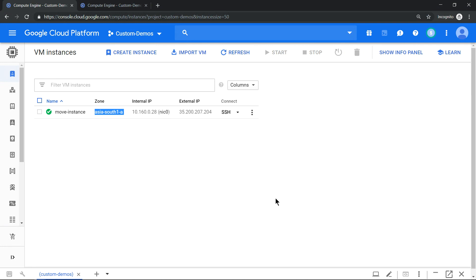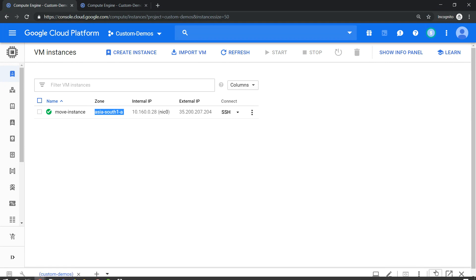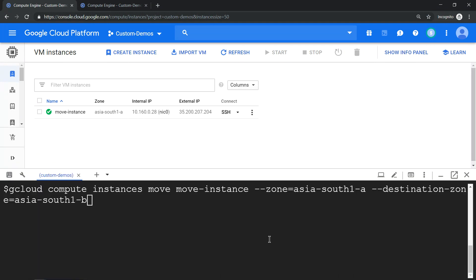So let's try to move this compute engine to Mumbai-B zone using gcloud compute instances move command. You need to mention the instance name, the current zone, and your destination zone. Let me hit enter and the movement process will start.